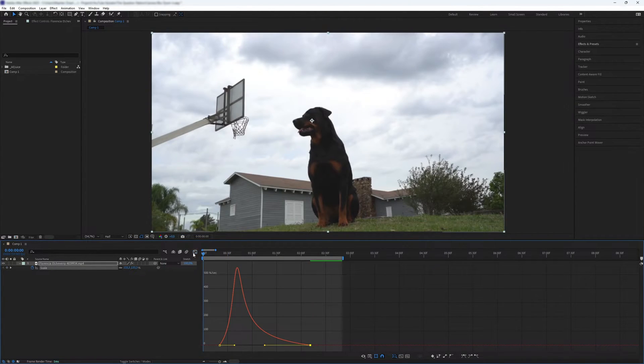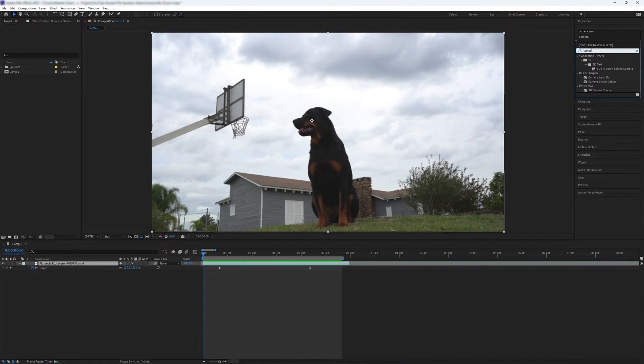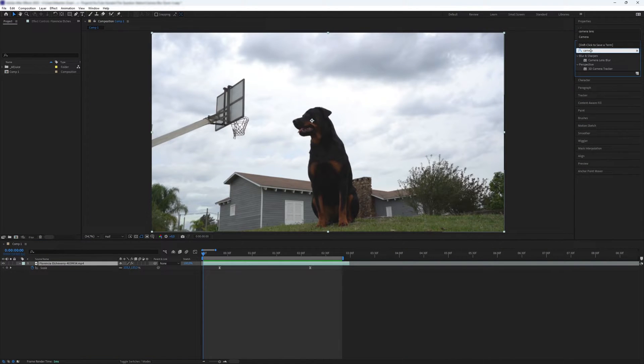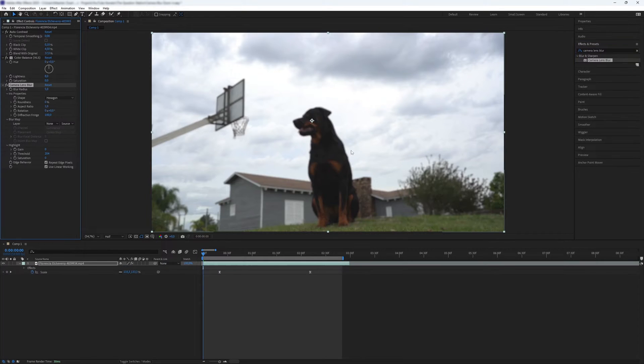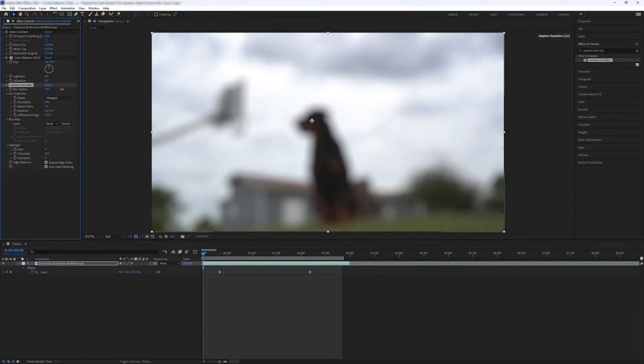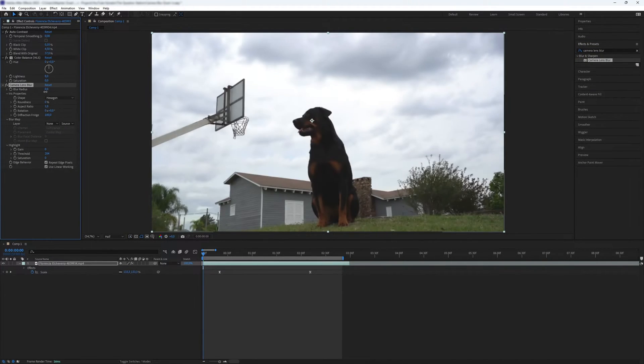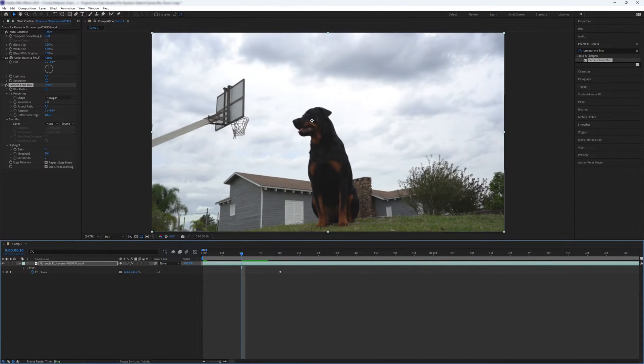Next, go to the Effects and Presets panel. Search for the Camera Lens Blur plugin and add it to the video layer. You can create a nice blur effect with the blur radius. Add a keyframe just before the scale keyframe with a value of zero.